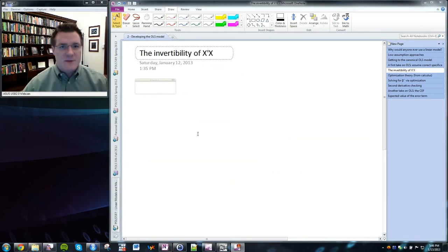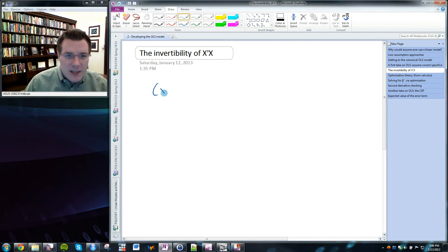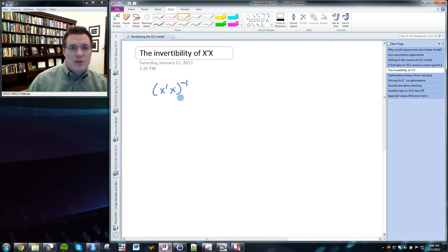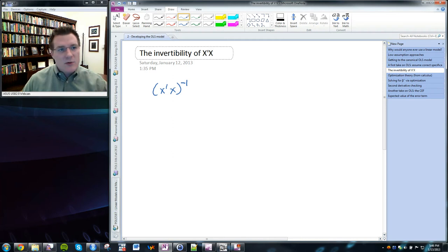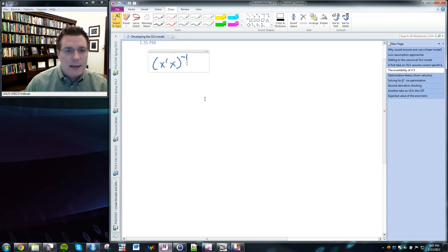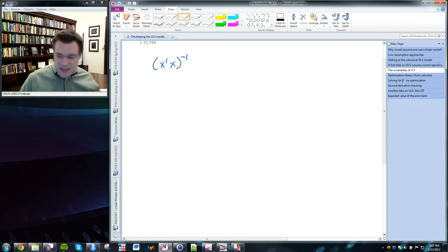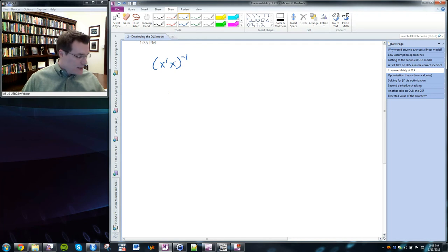Before we get to the alternative perspective, we should mention that we did something tricky: we inverted X transpose X. As you know from linear algebra, it's not trivial to assume that the inverse of a particular matrix exists. But it turns out that in this case, we can set out conditions that are easy to understand for when X transpose X has an inverse.